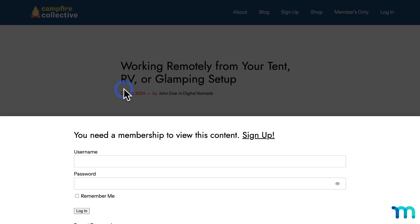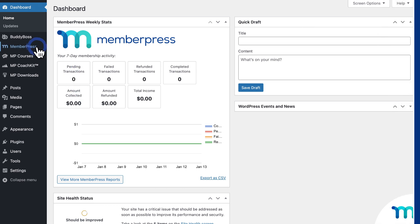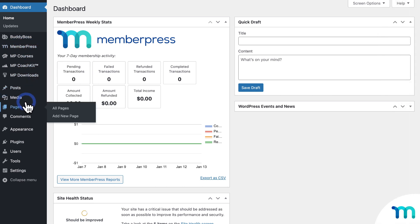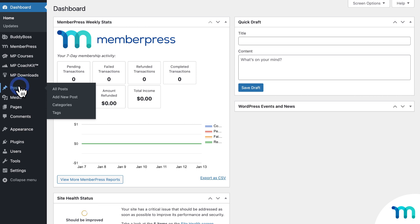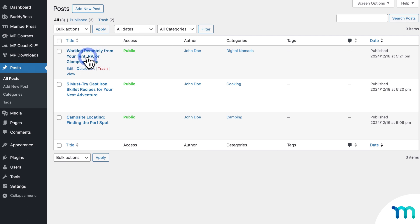The Modern Paywall can be a much more engaging way to encourage users to subscribe or login. To get started, you'll need to have the MemberPress plugin installed on your WordPress website, and you'll need a WordPress page or post that you want to protect. For this example, I have a blog post on my sample MemberPress website that I want to paywall, so only people with my Pro Membership will be able to see it.